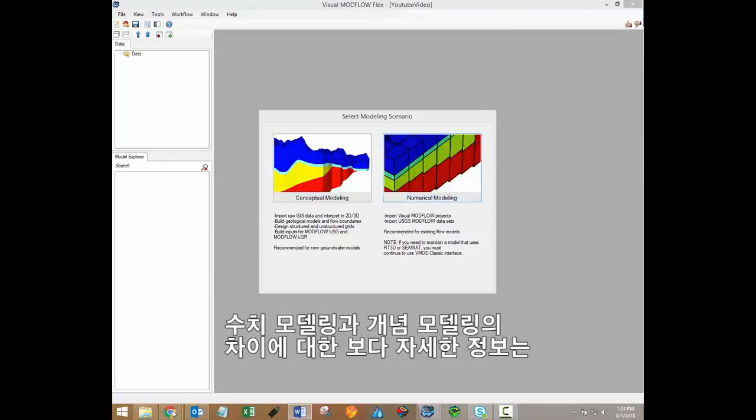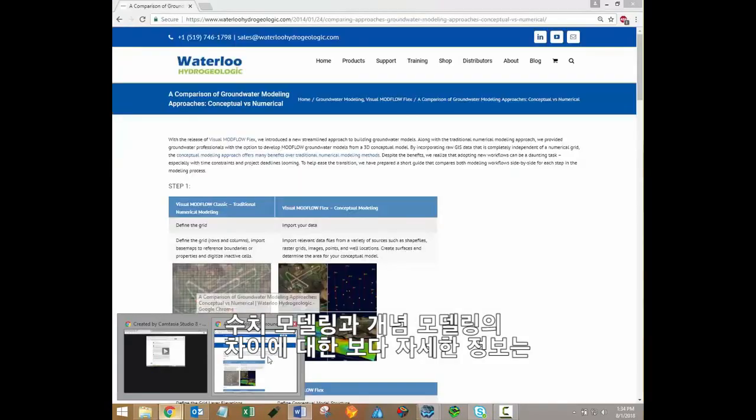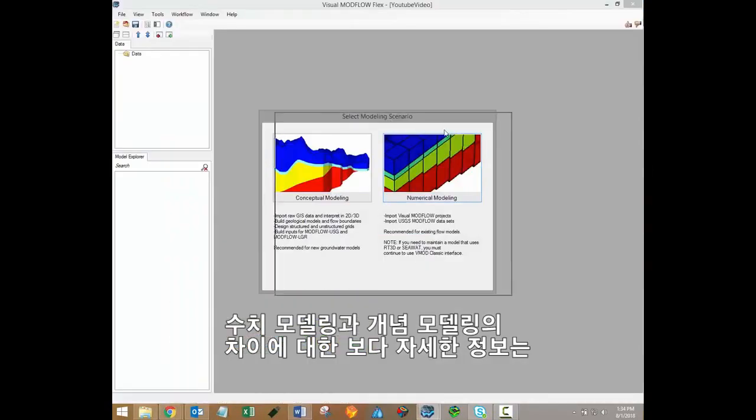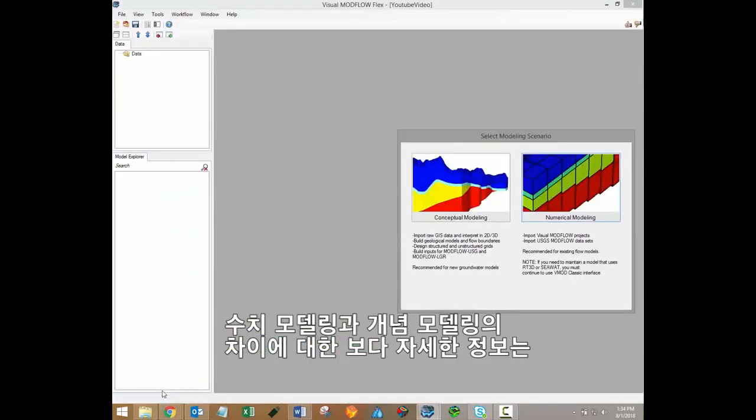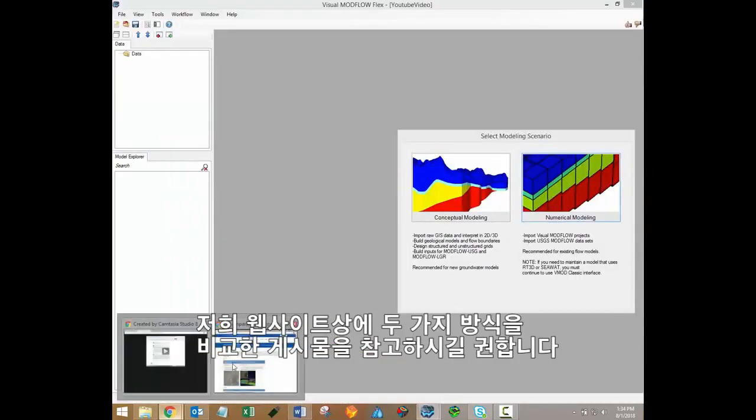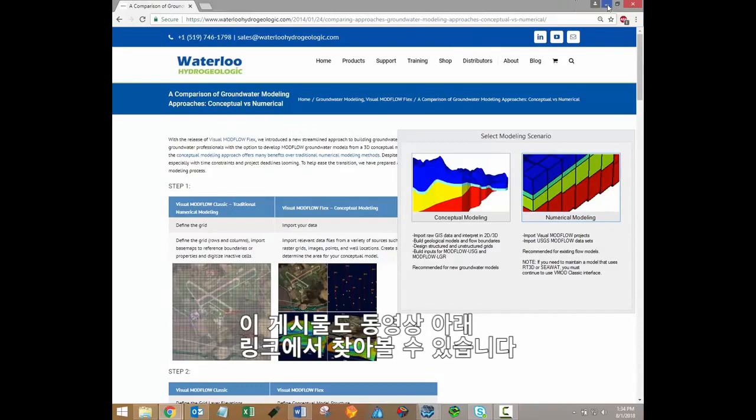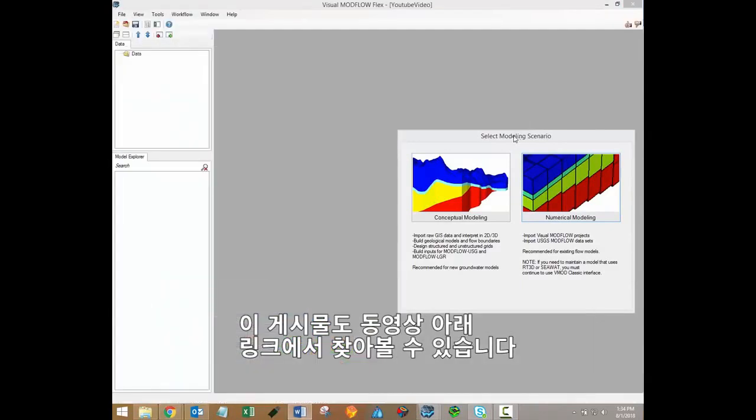If you'd like to learn more about the differences between numerical and conceptual modeling, I would highly recommend reviewing this article on our website, A Comparison of Groundwater Modeling Approaches, Conceptual Versus Numerical. I've included a link to that article in the video description.